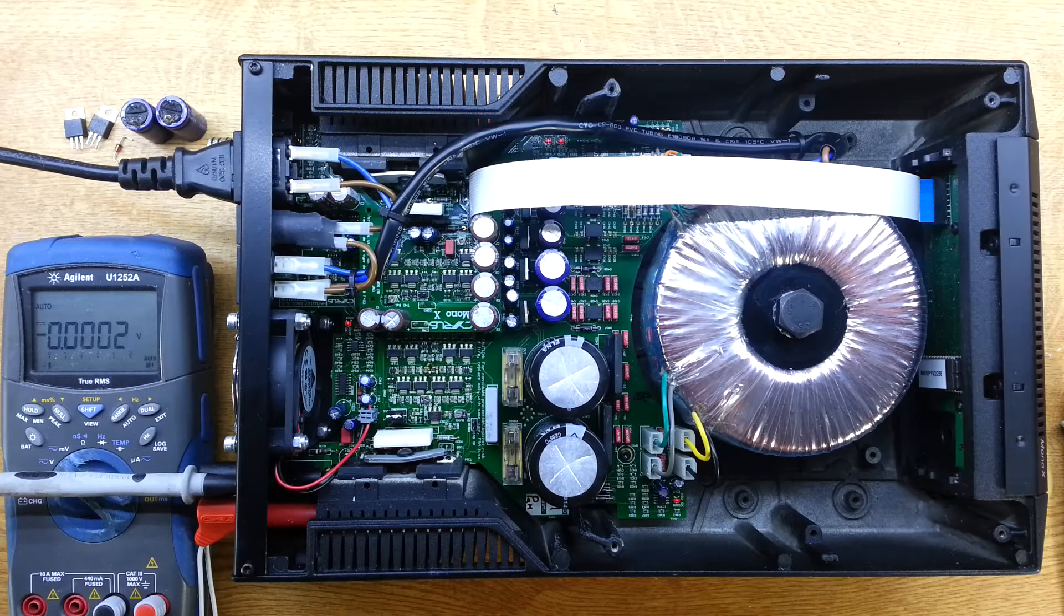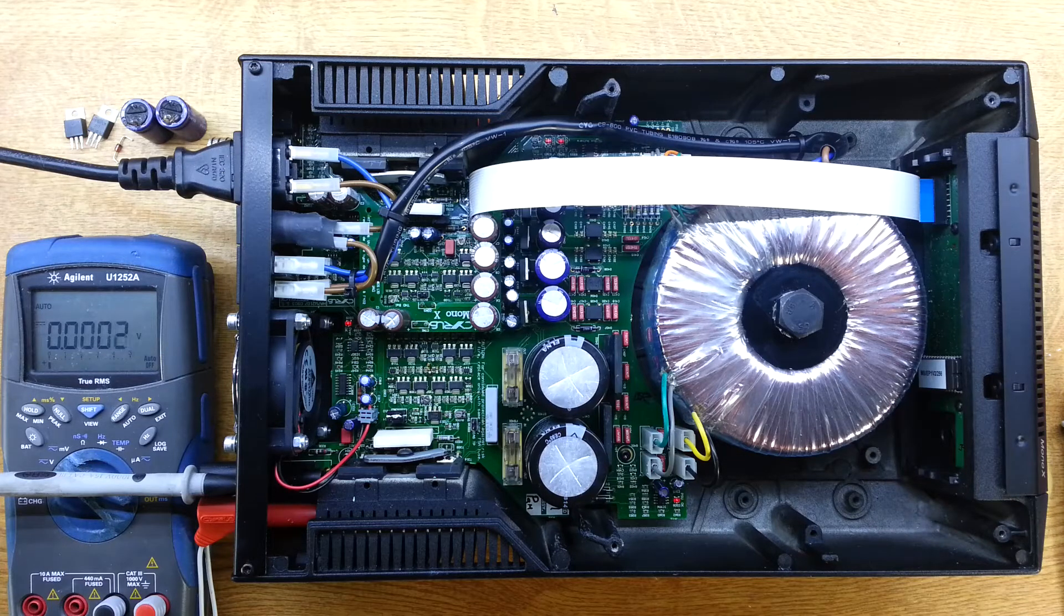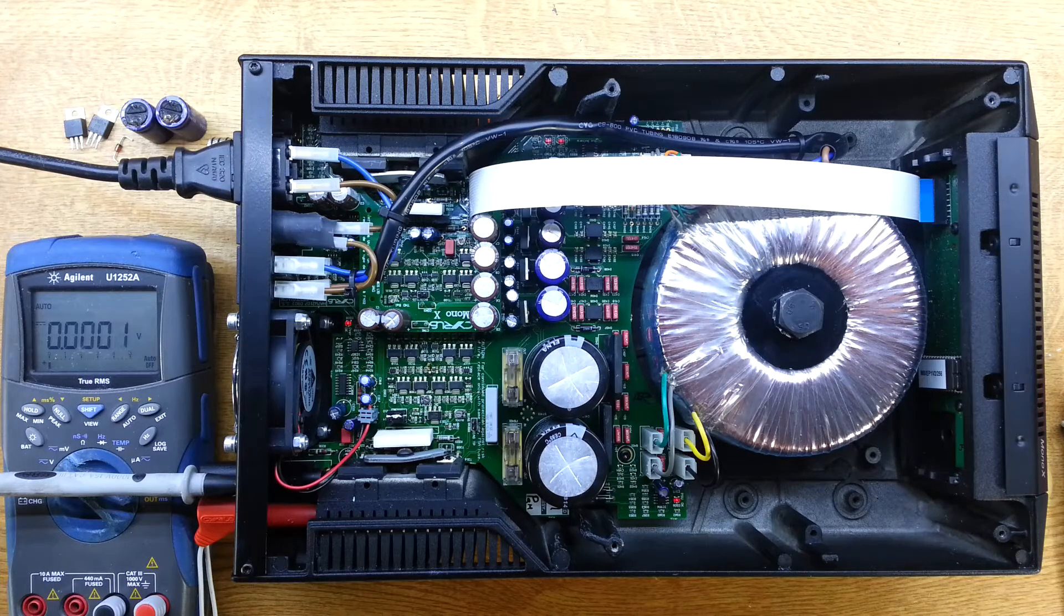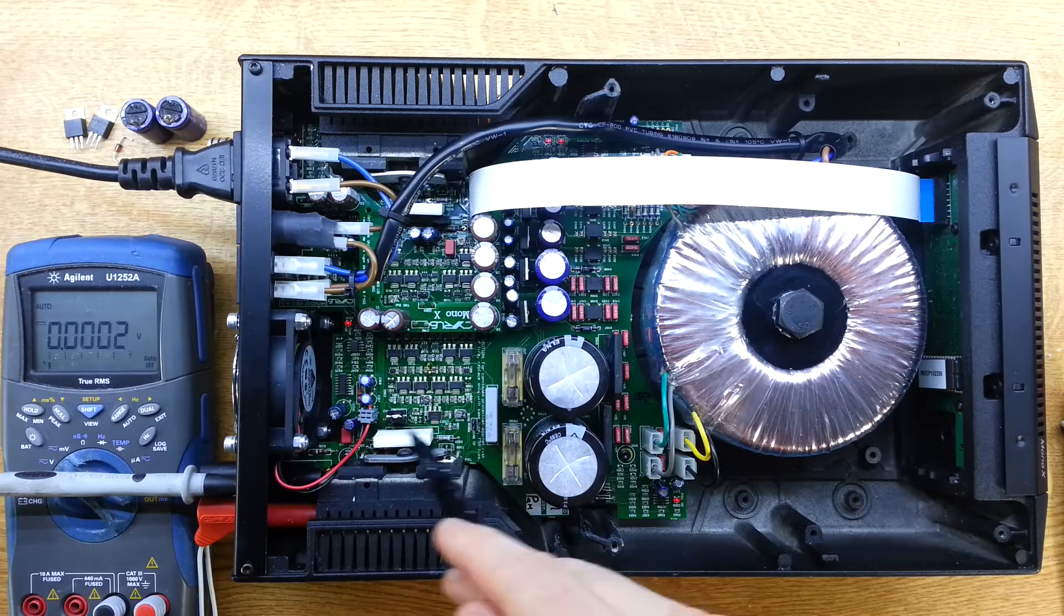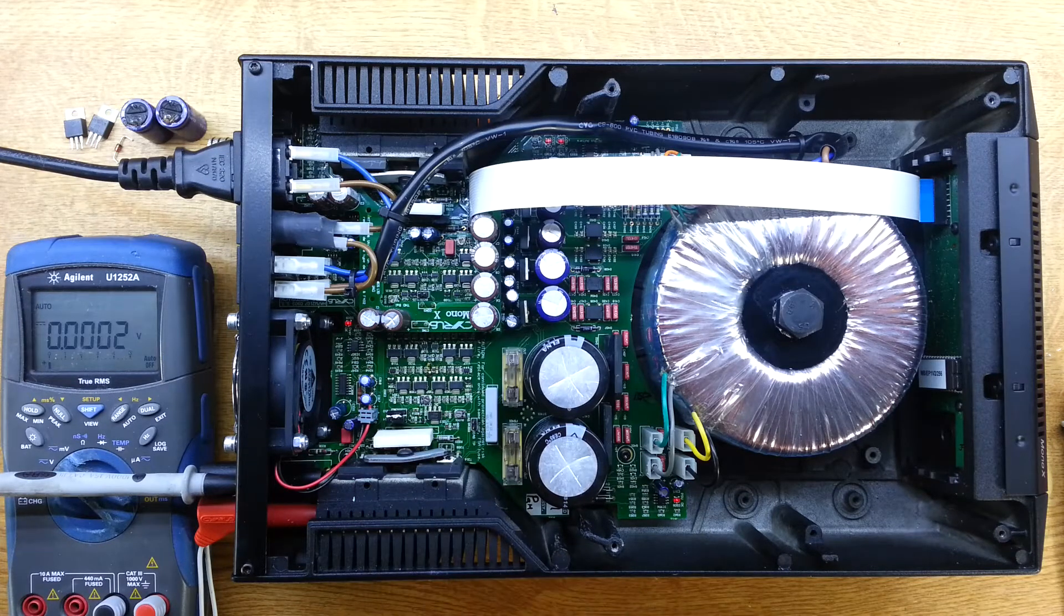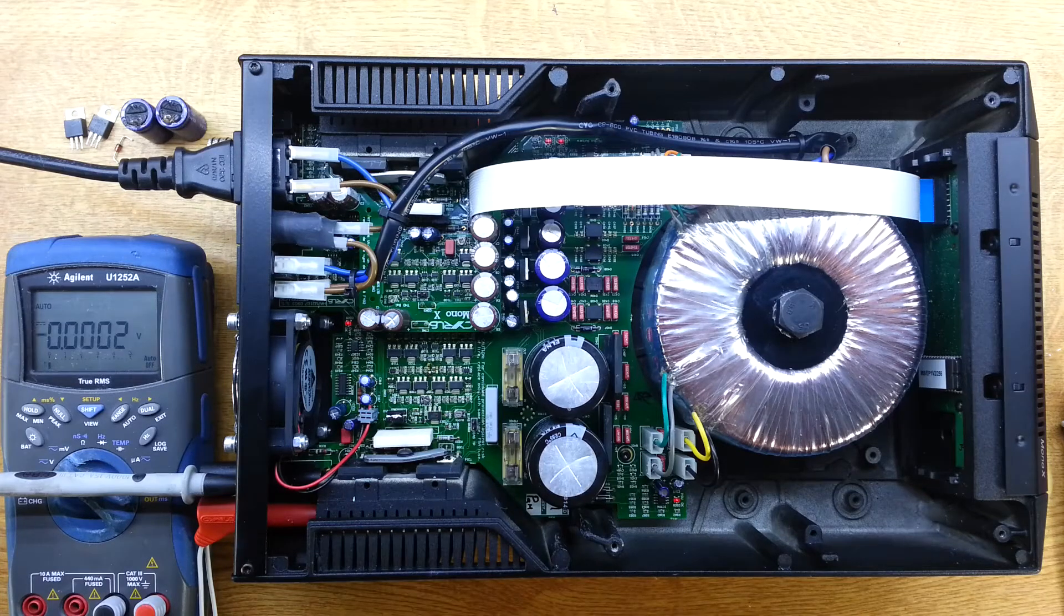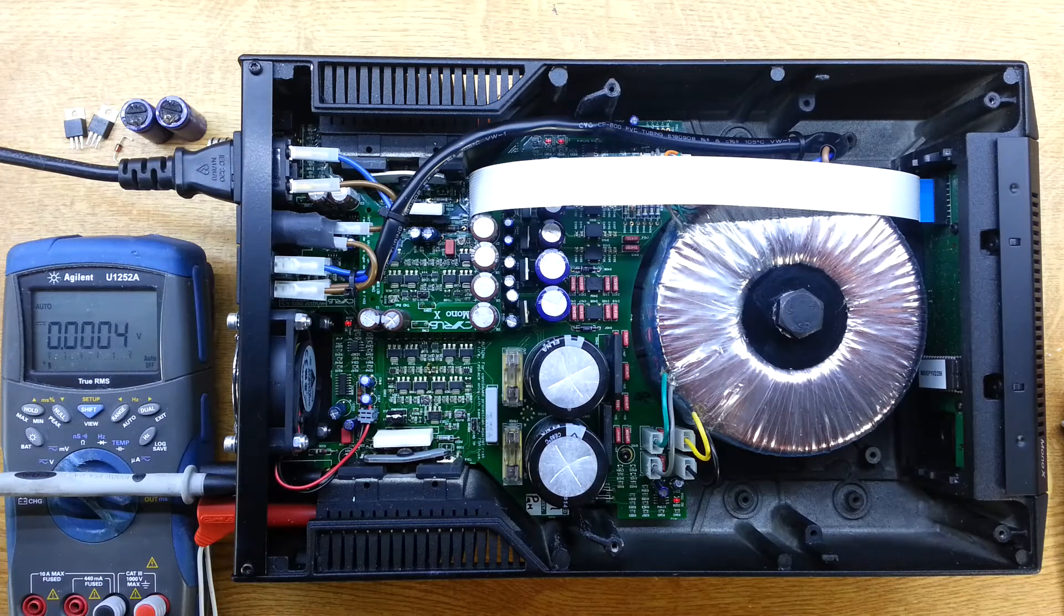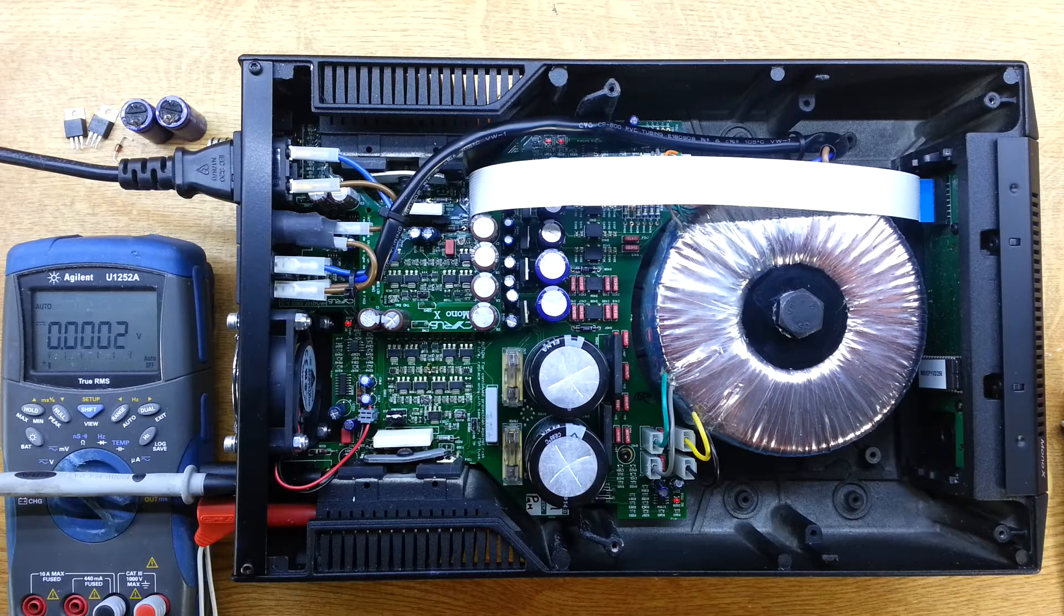Here we are. We've had the main board out of this amplifier. Always a bit of a challenge with these monoblock amplifiers because of the way they secure the power transistors. I've never liked this arrangement, but they've been doing it for 20 something years. So I guess it works.